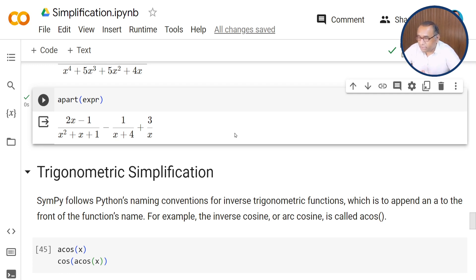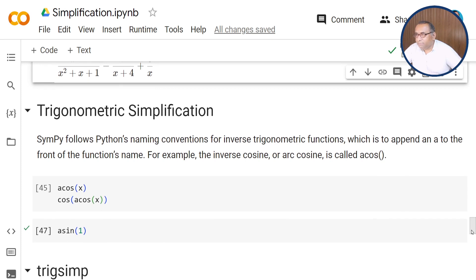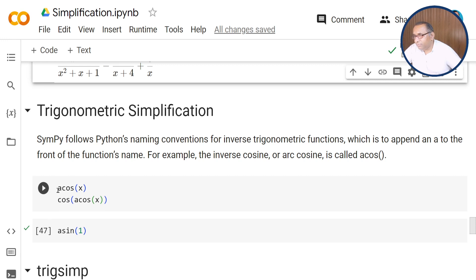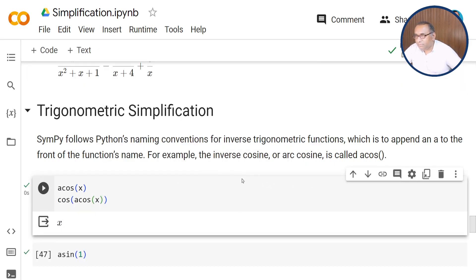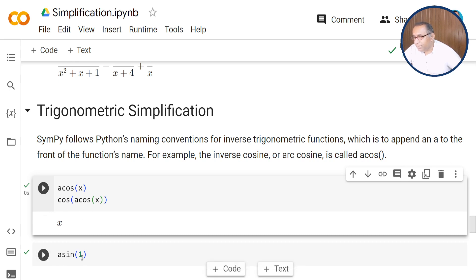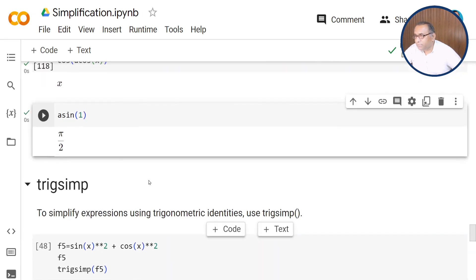We can also use simplification for trigonometric simplifications. SymPy follows Python's naming conventions for inverse trigonometric functions, which is to append 'a' to the front of the function's name. For example, we have acos(x), and when you take cos of acos(x), this returns the value x. For the inverse function, if you want to find the value of inverse sine of 1, this returns the corresponding value which is pi/2.